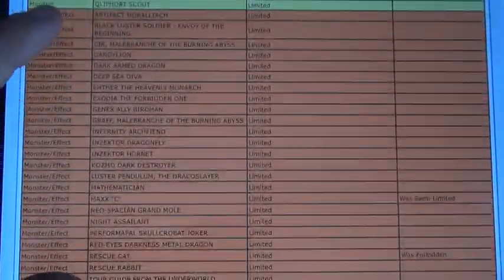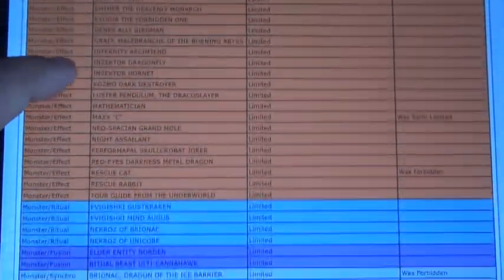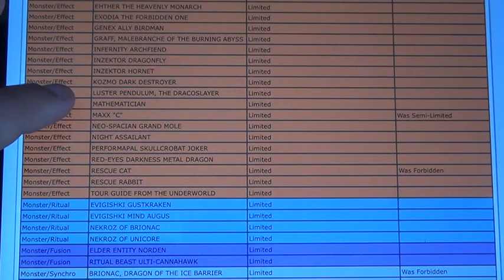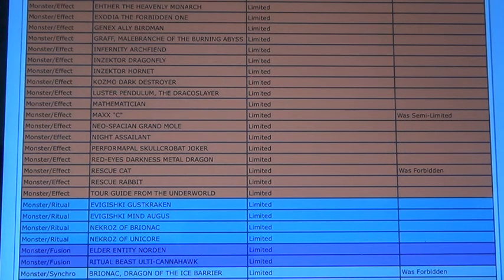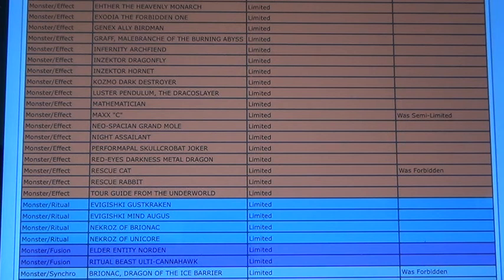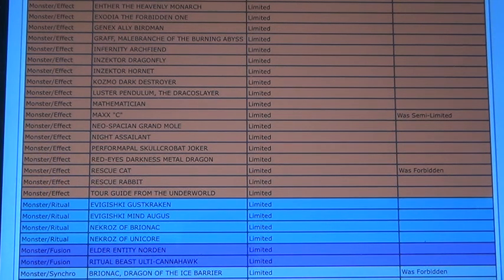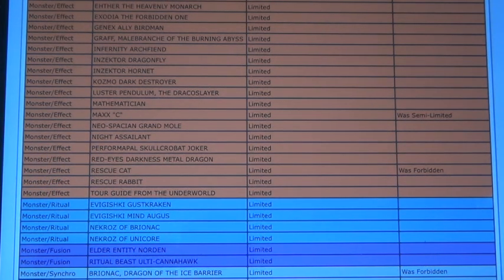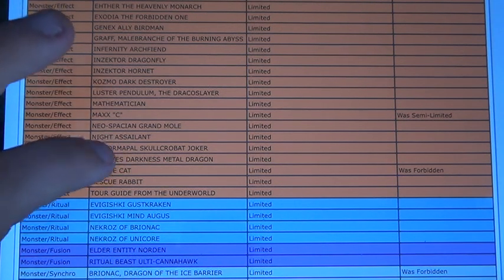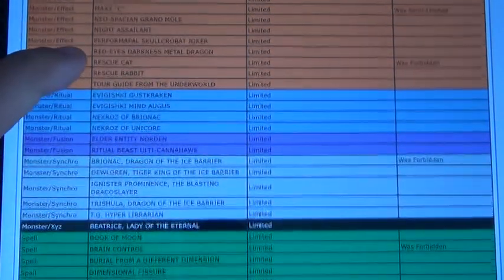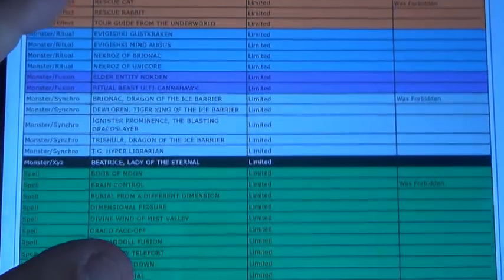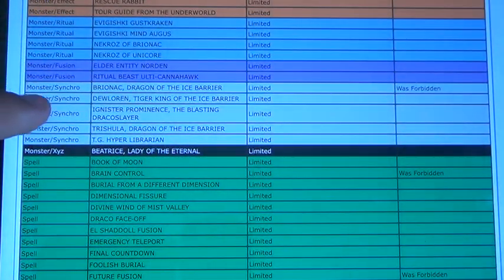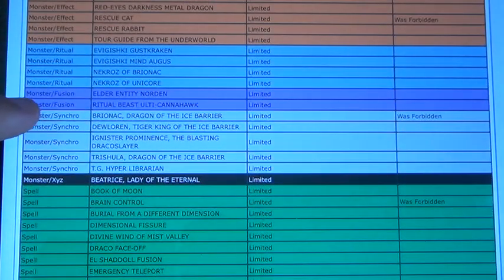Now for limited. MaxT is actually limited, which doesn't surprise me. And then RescueCAD is actually limited because it's getting an errata. That's going to be really cool. Burrito's getting an errata, so that's also really nice.